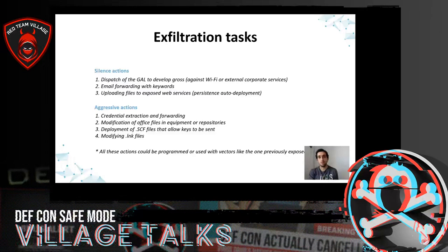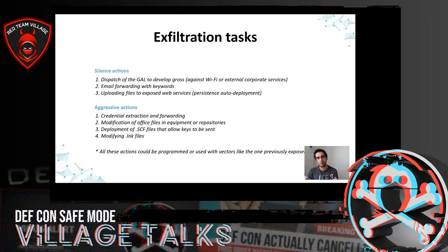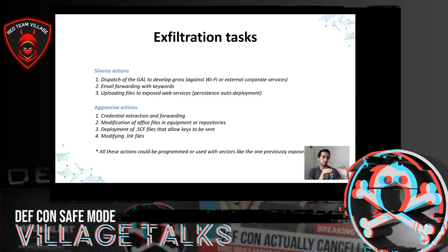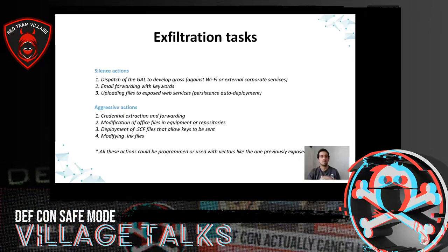More silent actions: email forwarding with keywords — since many employees use Outlook, we can configure the Outlook of some employees to forward emails with specific keywords like 'key', 'password', etc. And uploading files to exposed web servers — imagine configuring an internal system of an employee to try each month to upload reGeorg to a web server from a list of web servers. The laptop deploys persistence automatically without any interaction, and we only need to go to those web servers and use them.